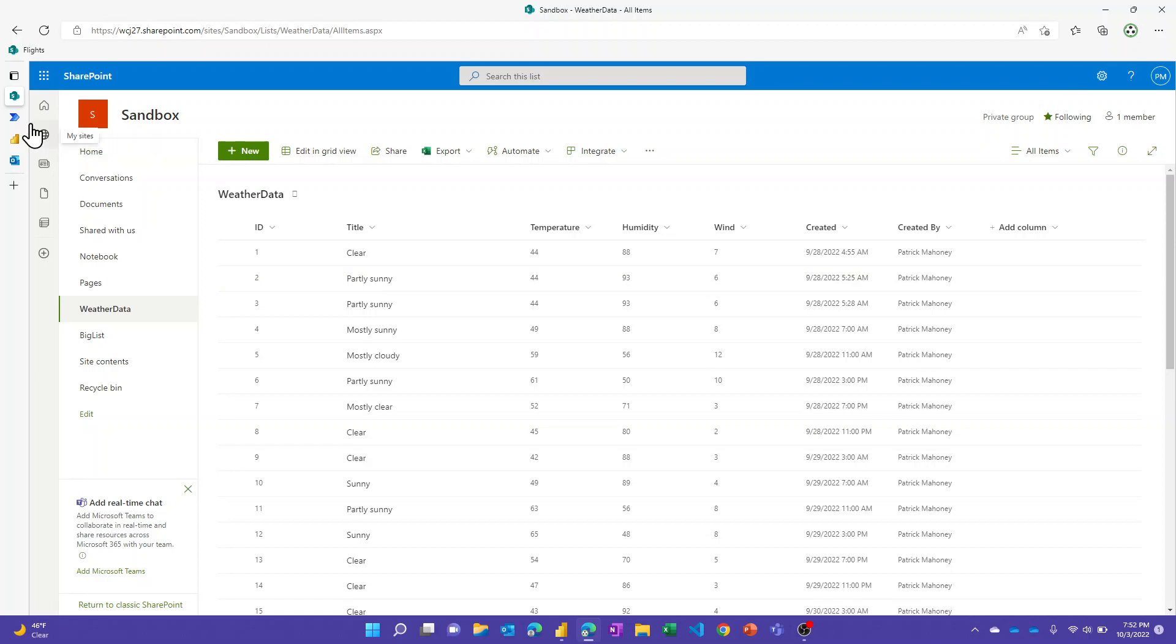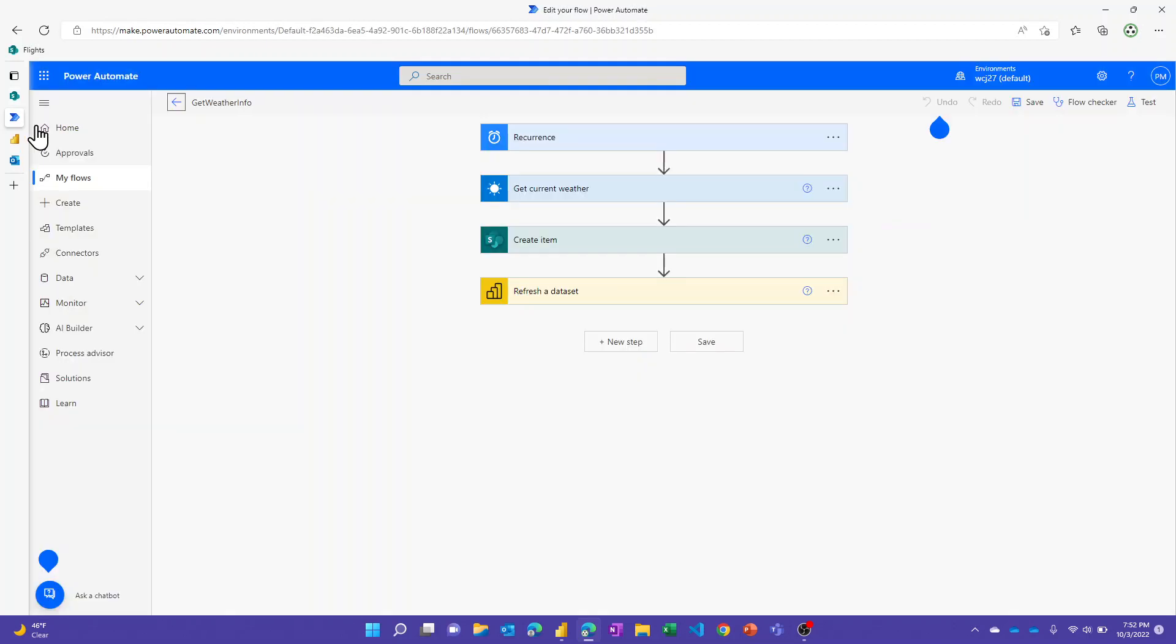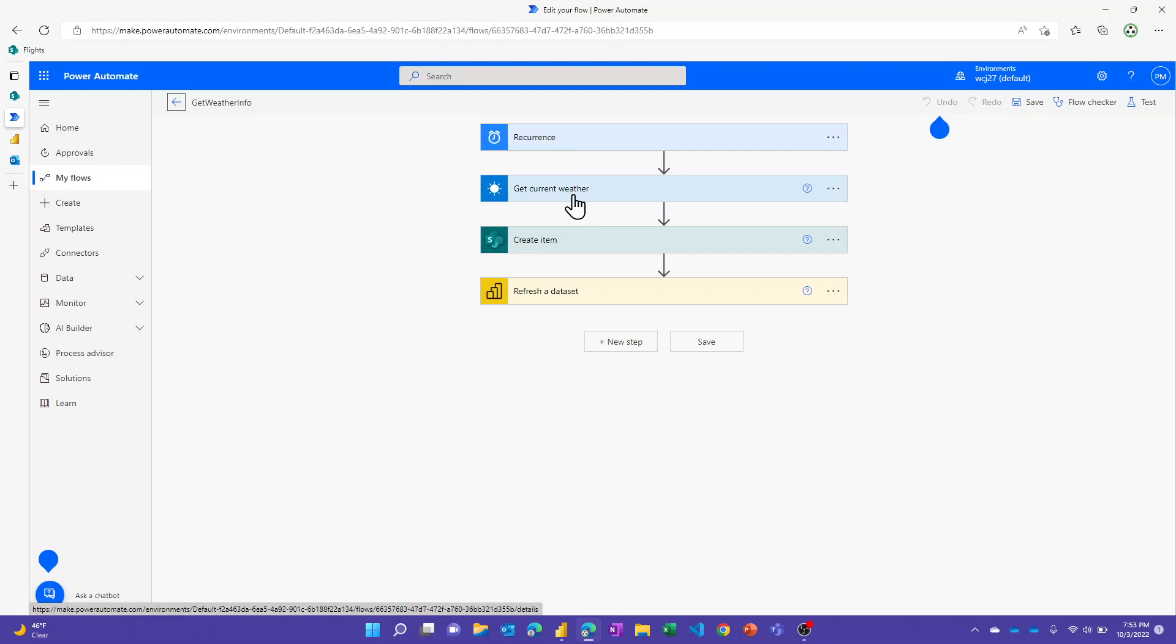I've got Power Automate that's getting the data and writing it to SharePoint for me. This is set to every four hours. This is a standard action to go get the weather for the zip code or city that you want, and then I've got the create items every time, and then I just go ahead and now that I know I've added new data, go ahead and refresh my data set.